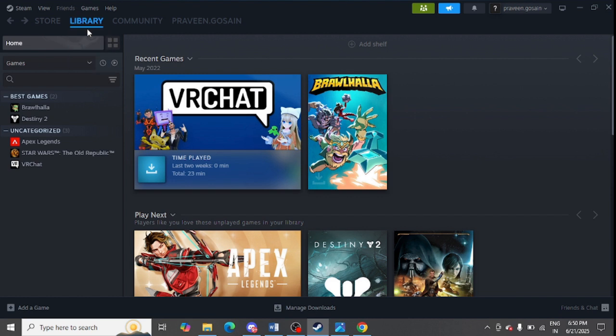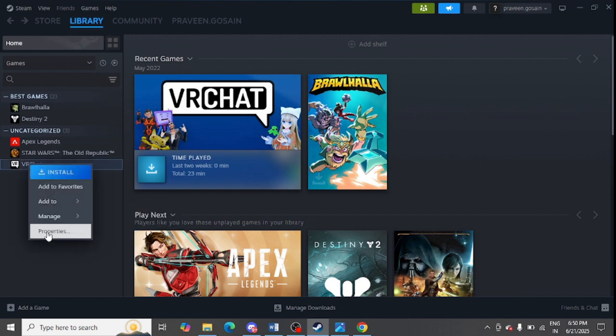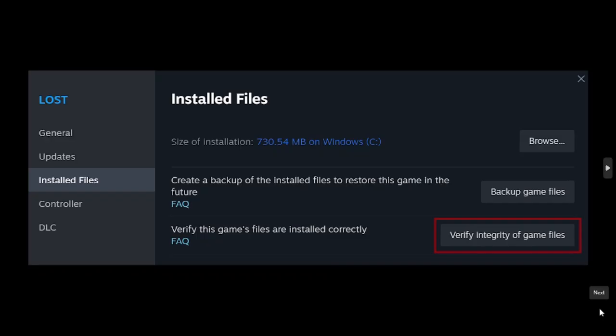Now secondly, you need to go to the library option and right click on any of the game and click on the property option. After that, you need to click on install file option and then click on verify integrity of game files option.